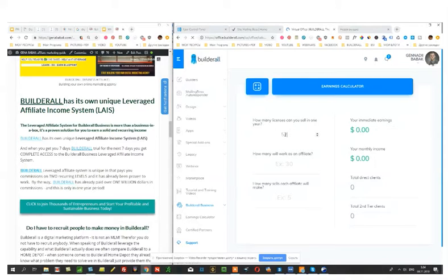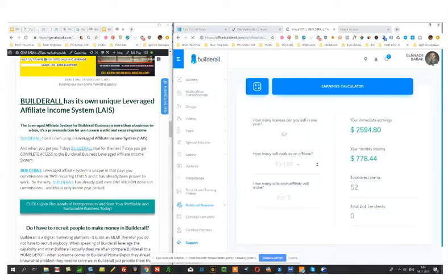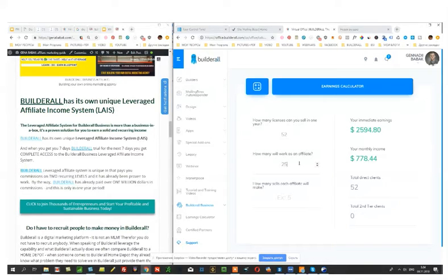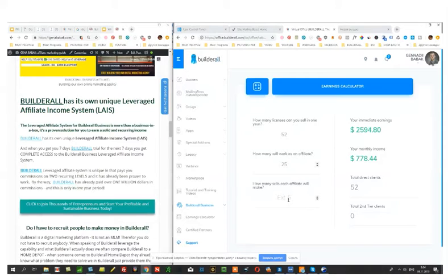So let's take a look how much money you will get. How many will start working as an affiliate? Let's make 25. So you simply attracted 52 new members to Builderall, 25 of them decided to become an affiliate.